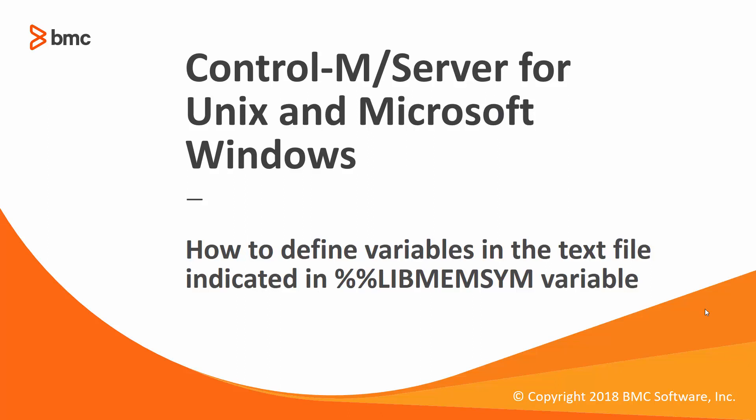Hello and welcome to the Control M for Workload Automation video series. In this video we will show you how to define variables in the text file indicated in the variable %libmemsim of your Control M job and or folder definitions. We will also show you how you will be using such libmemsim text files in your job definitions.